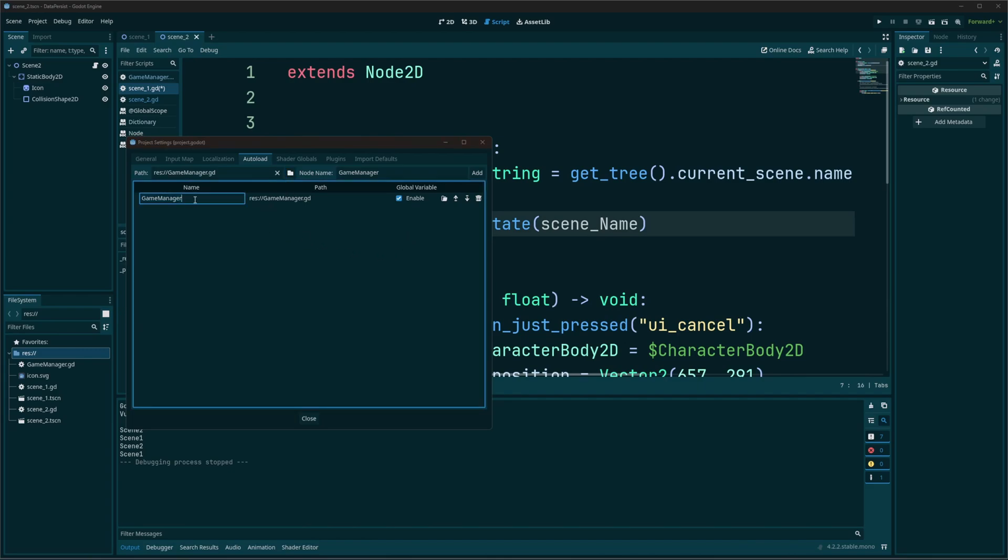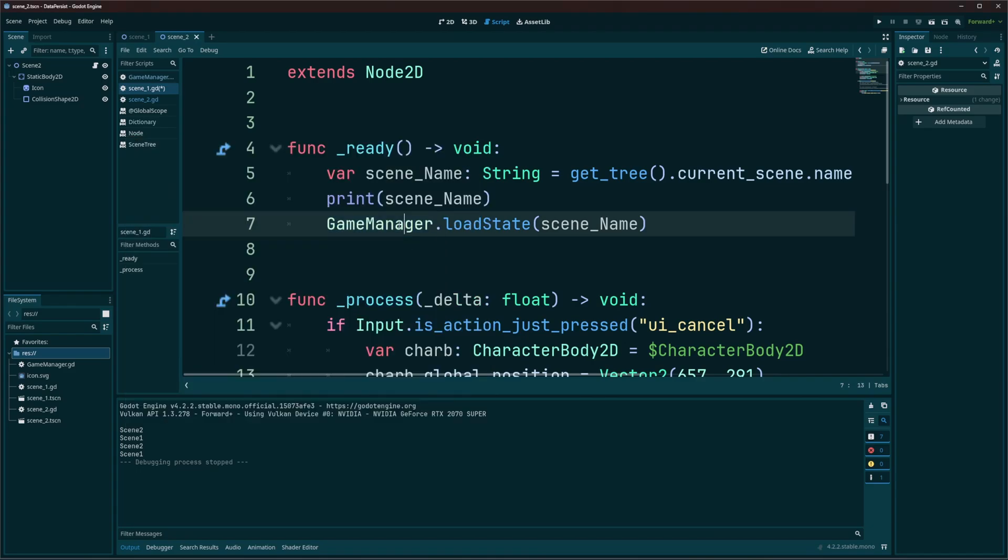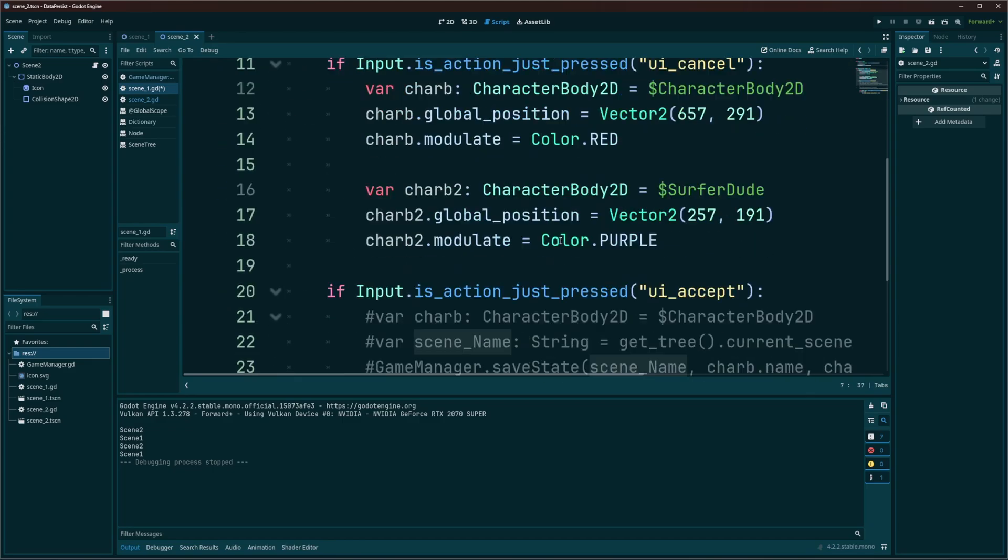The default name that it has is going to be the same name as the script itself. If you want to change that name, you can. Just keep in mind that name that you give it is how you're going to access everything on that script. So in my case, it's called game manager. So I have to type that in here. And then I can access the function I created, load state, and pass it in the scene name.